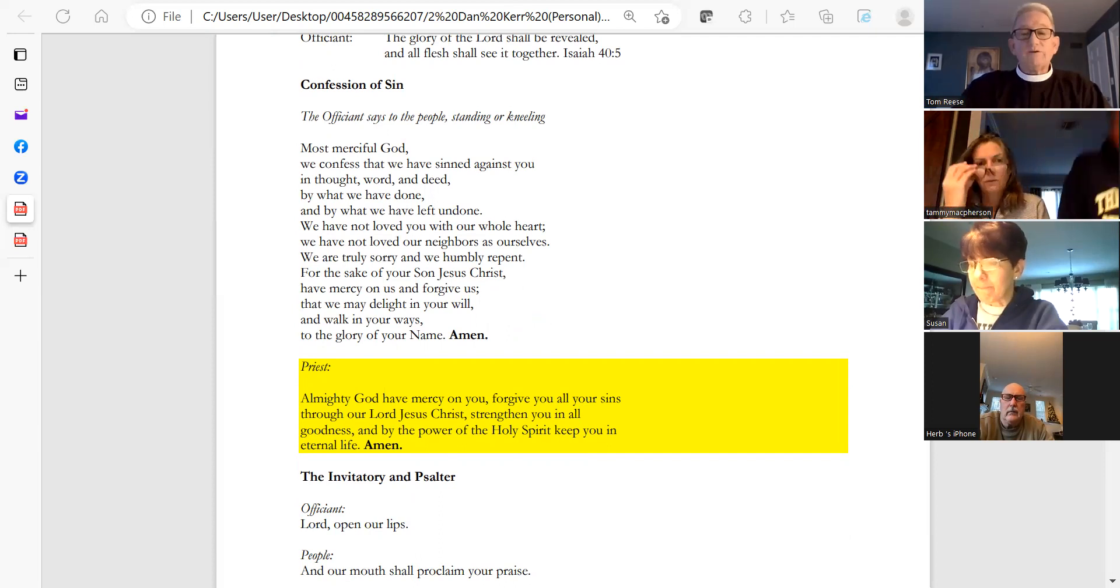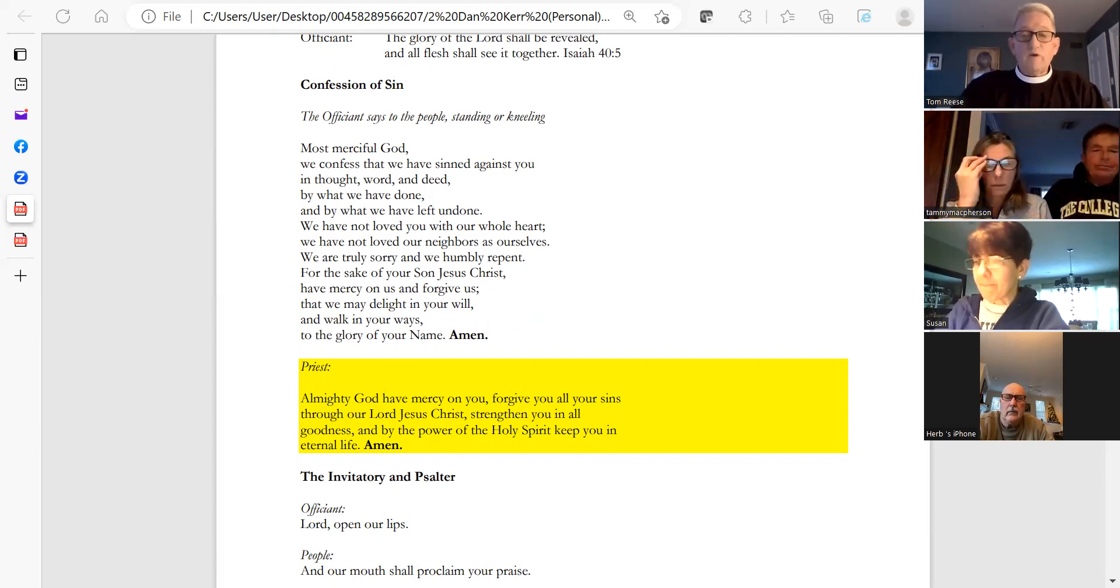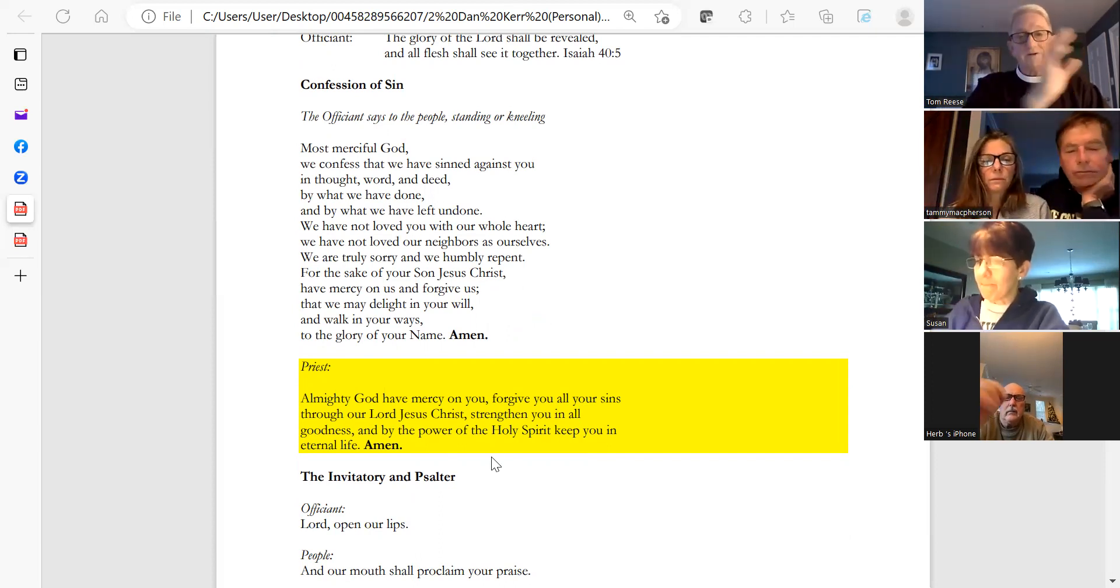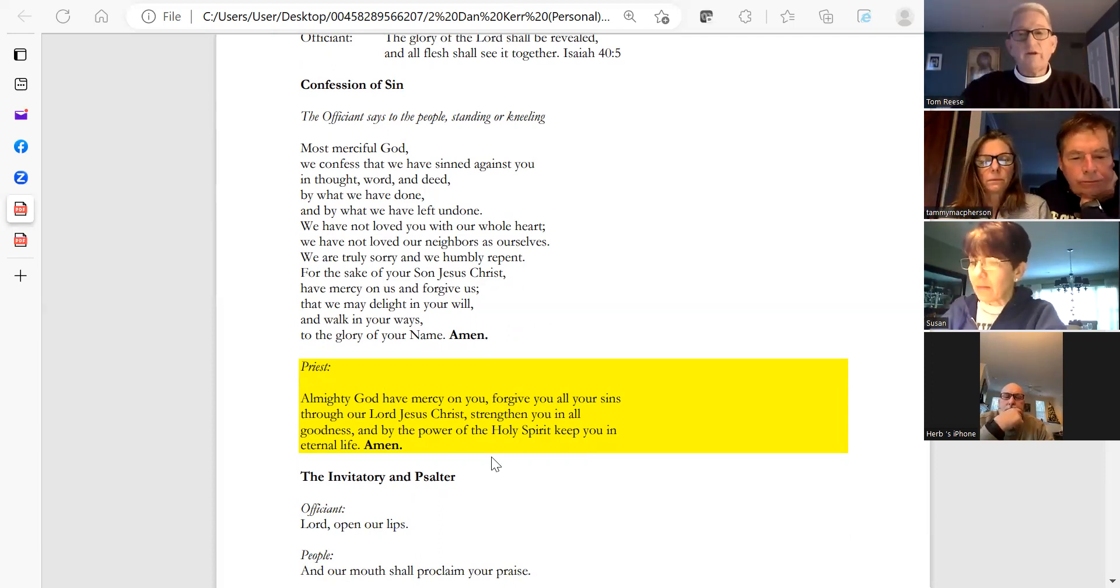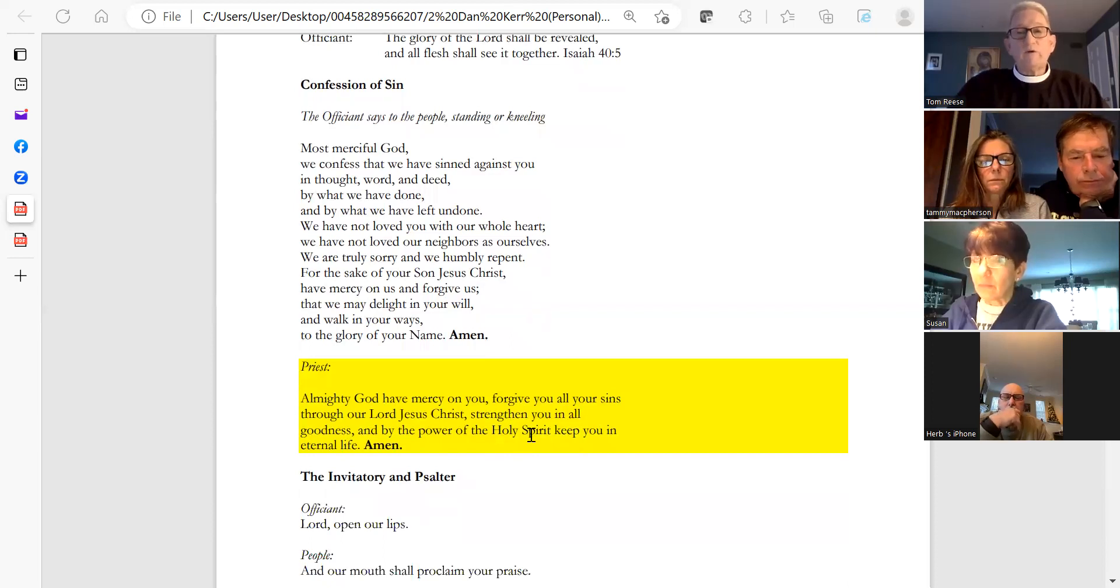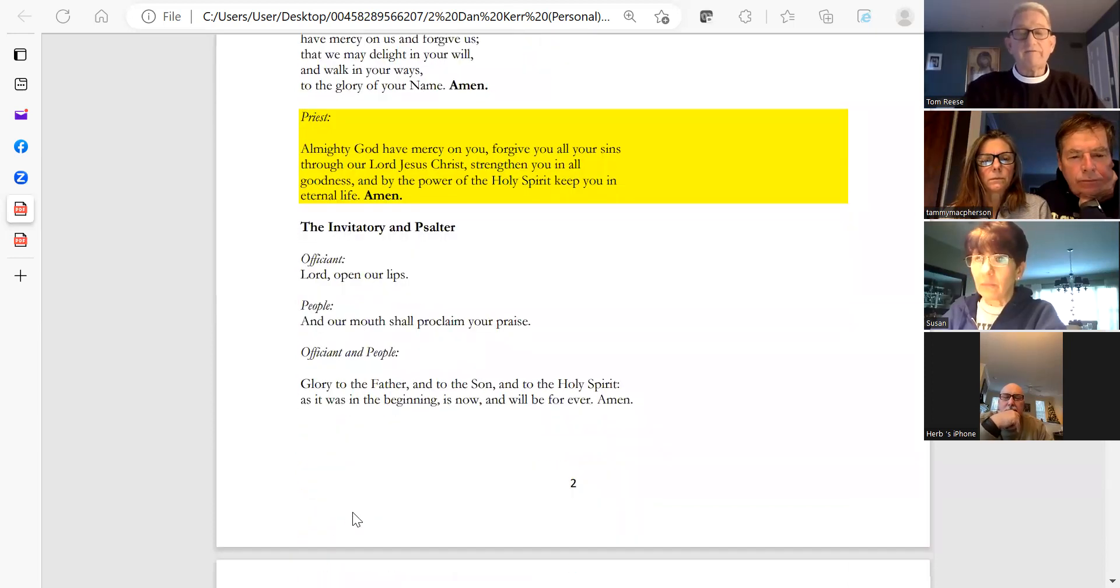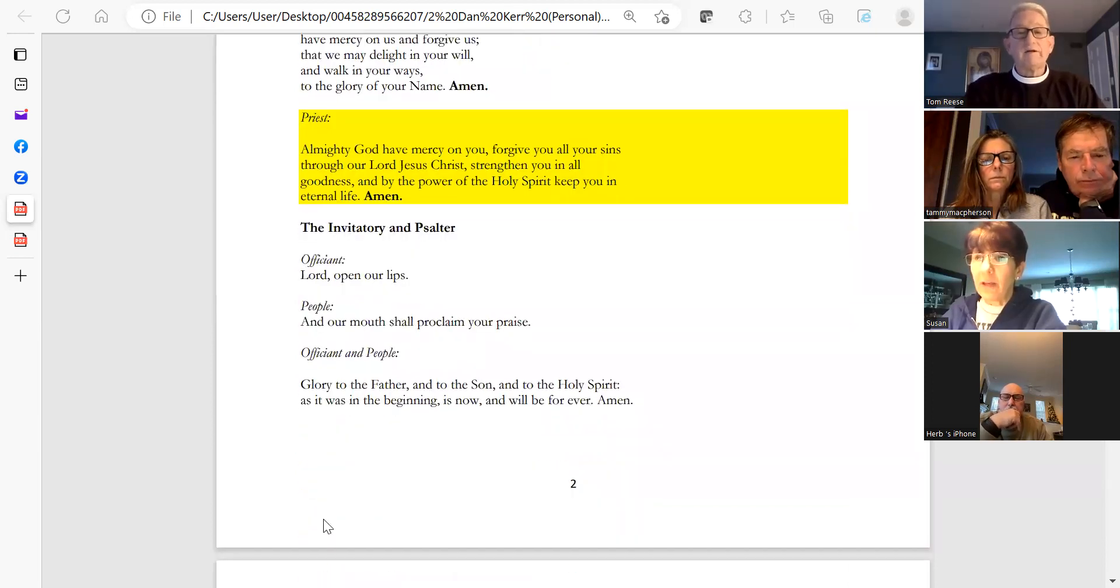Almighty God have mercy on you, forgive you all your sins through our Lord Jesus Christ, strengthen you in all goodness, and by the power of the Holy Spirit keep you in eternal life. Amen.